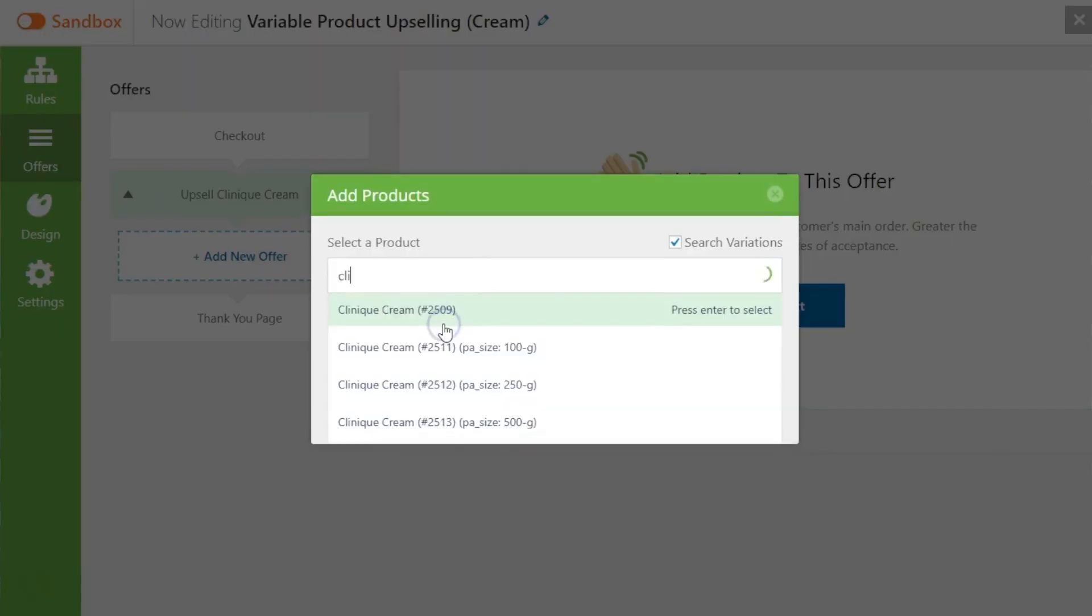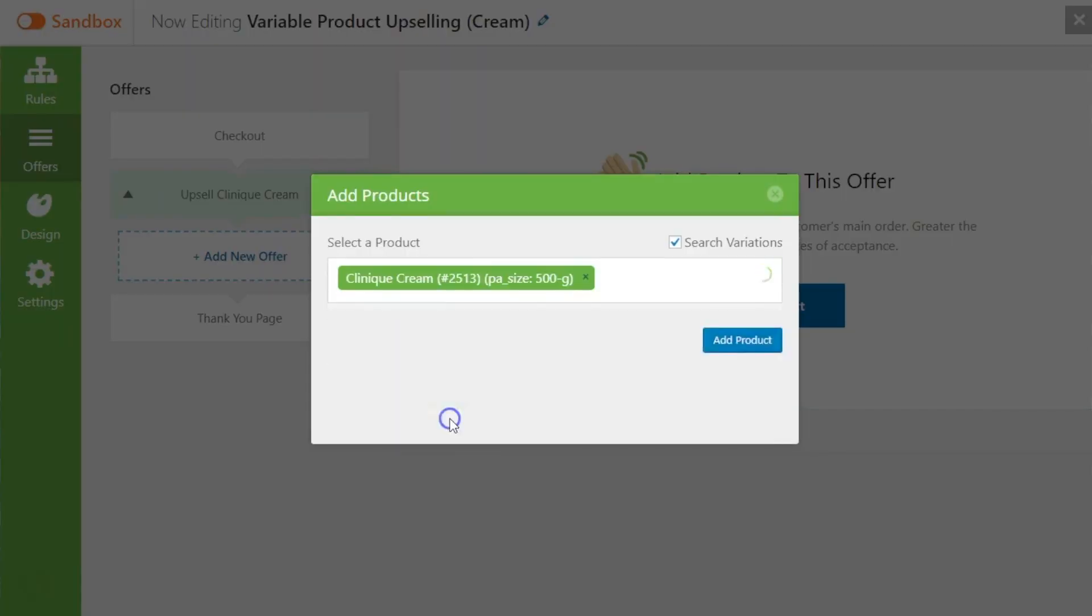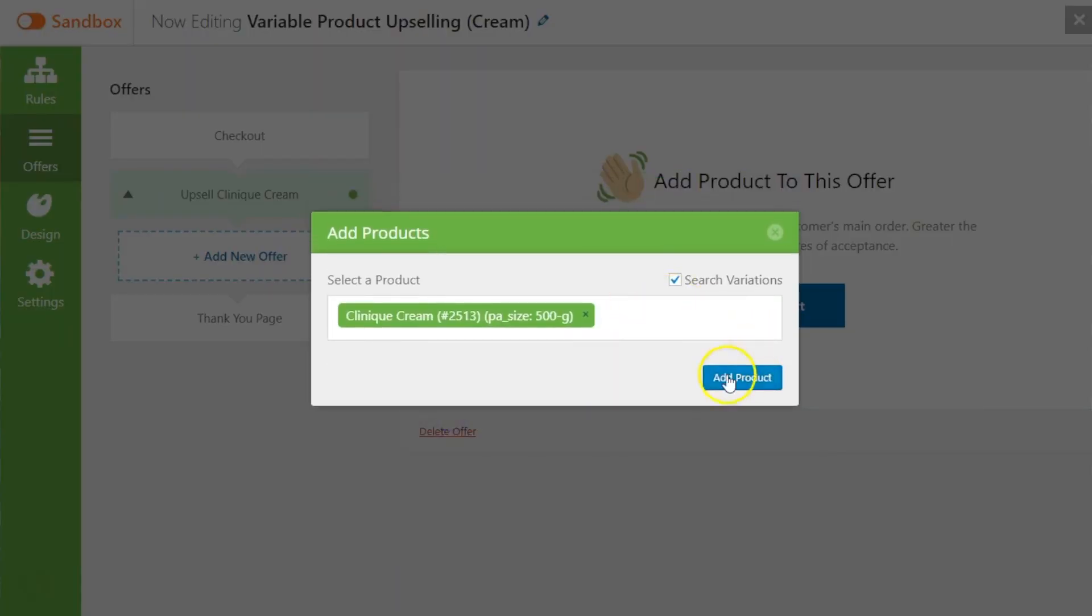So let's say just the blue t-shirt or just the 500 gram pack of a cream. Now you would want to actually upsell specific variants in cases where let's say the other variants are low on stock or maybe the variant that you want to sell is actually highly profitable and you want them to buy the higher volume pack, you know the 500 gram pack just because you're offering a lucrative discount on this and it also makes you more profits.